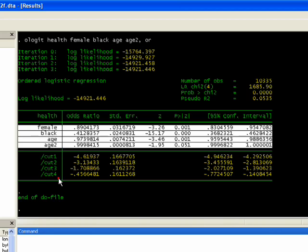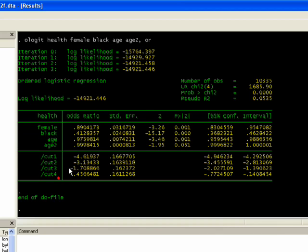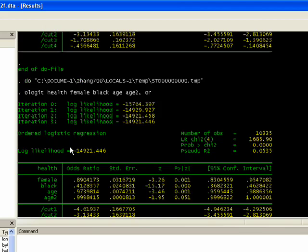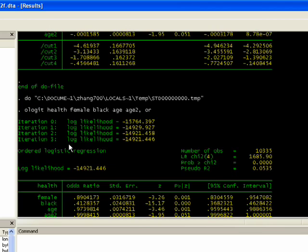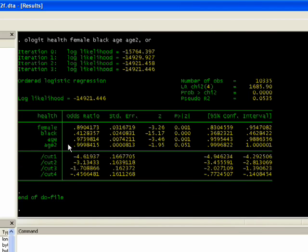In this second box we see that there's cutoff points that Stata predicts for the model. Basically it's looking at what is being predicted as a continuous variable in terms of the five categories that we have for health. This is looking at a cumulative probability function.